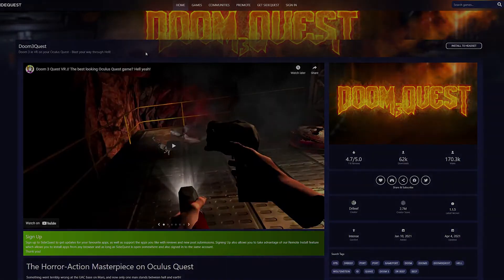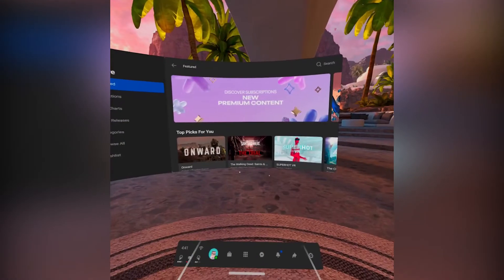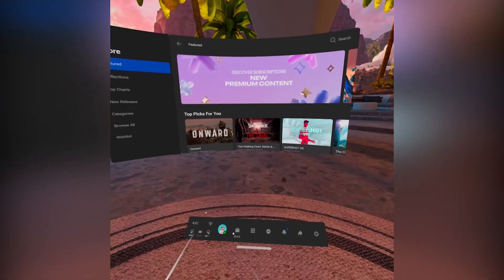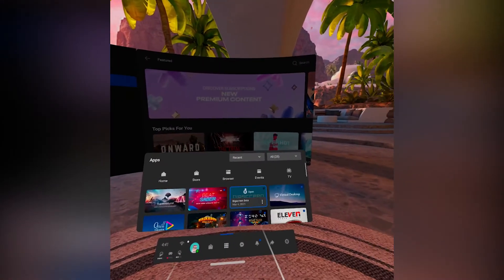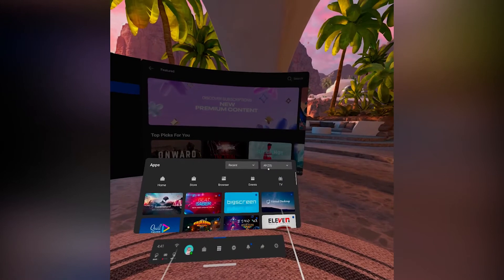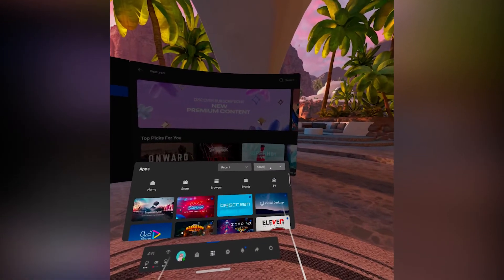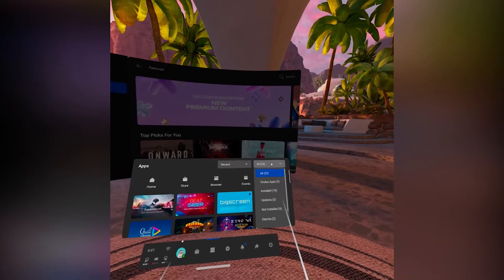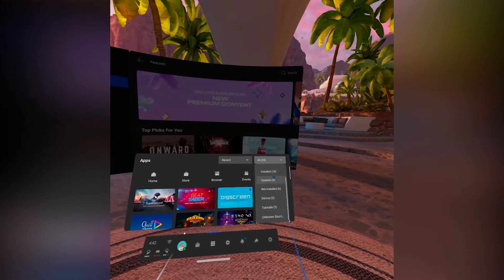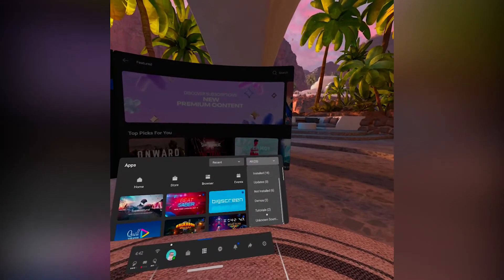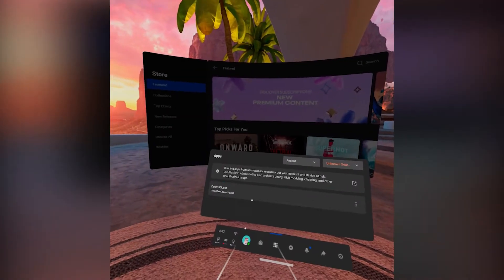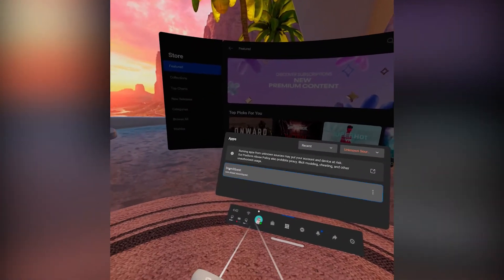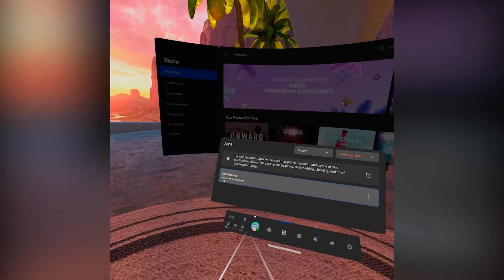All right, so once we're in the Oculus Quest you're going to go to your apps and then up at the top right where you see all, you'll click right on that and then scroll all the way down to the bottom to unknown sources and then you're going to see Doom 3 Quest.